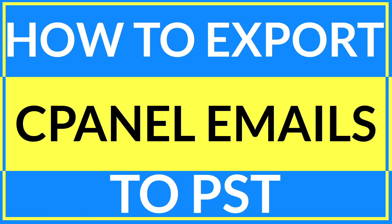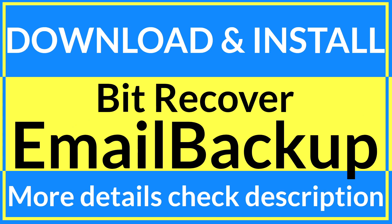Are you looking for a powerful solution to export cPanel emails to PST? If yes, then download the BitRecover email backup tool. To know more about the software, watch the complete video.